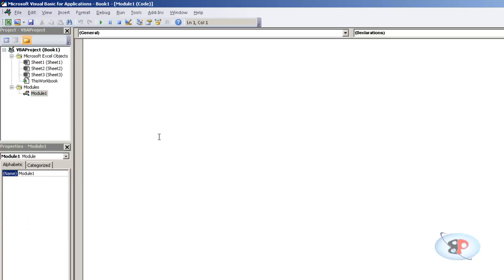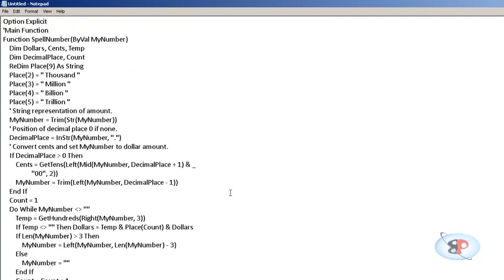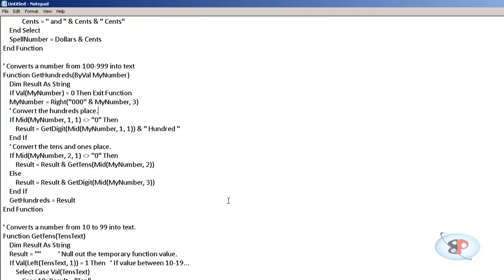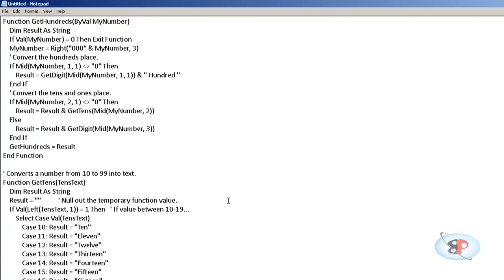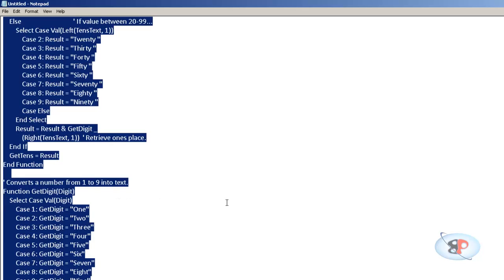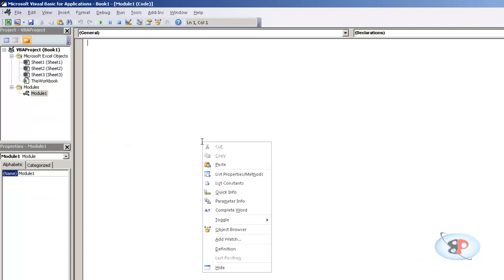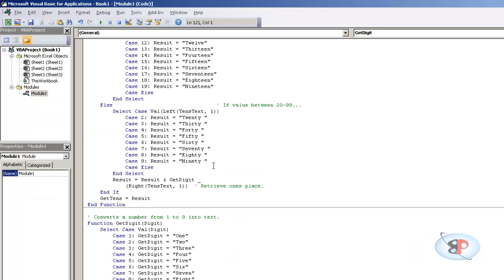Then here you need to type in the coding. Now I have already typed the coding and I have it on my notepad. I'm going to just do Control A, Control C, and just right-click paste.